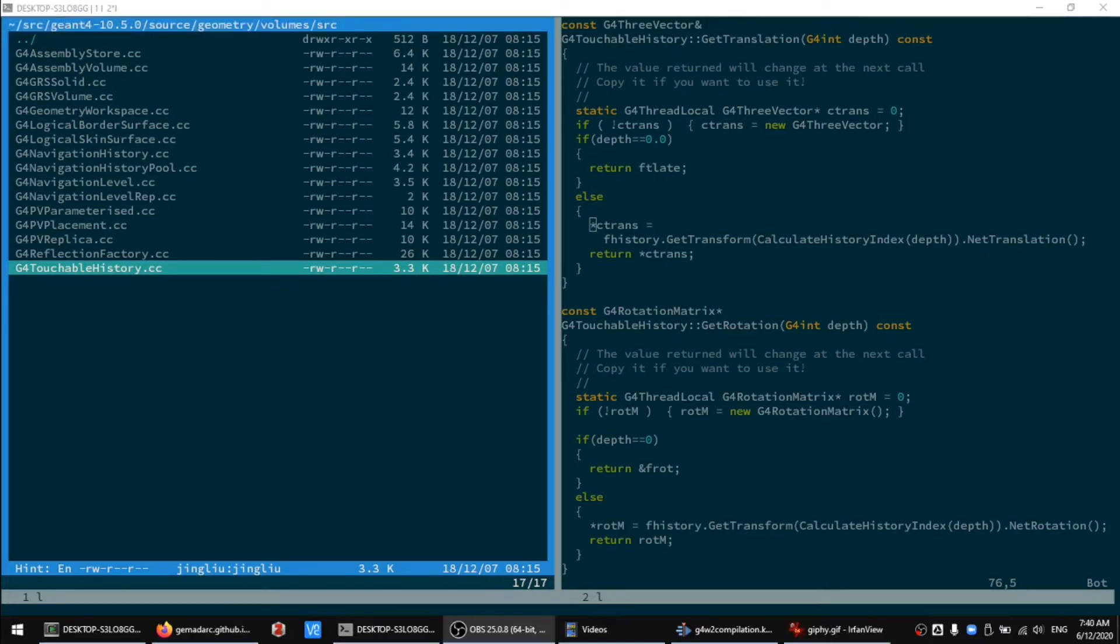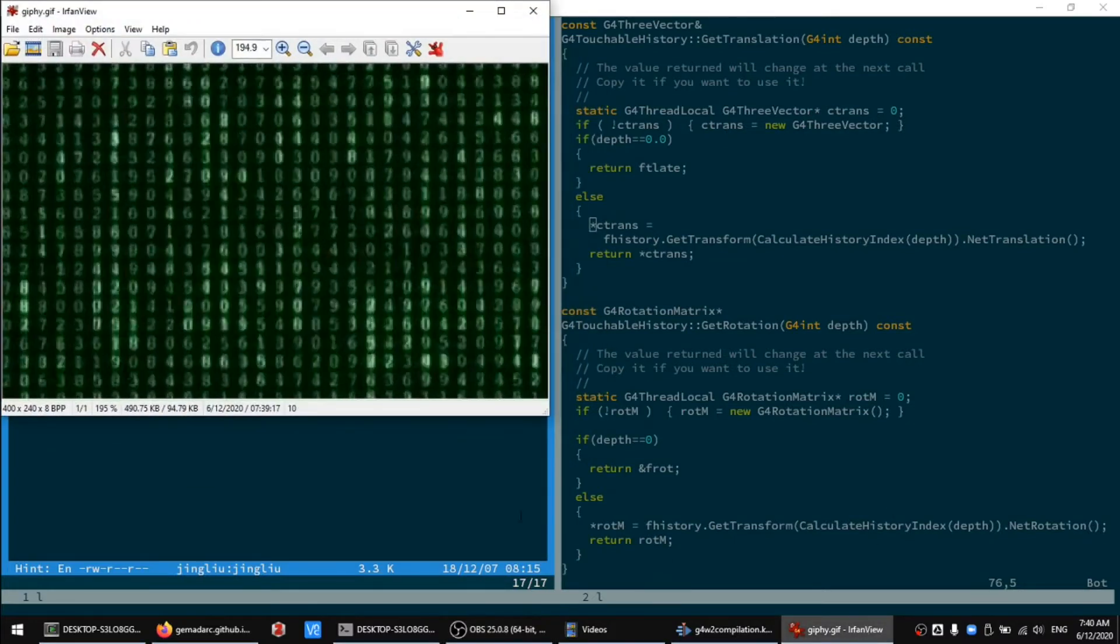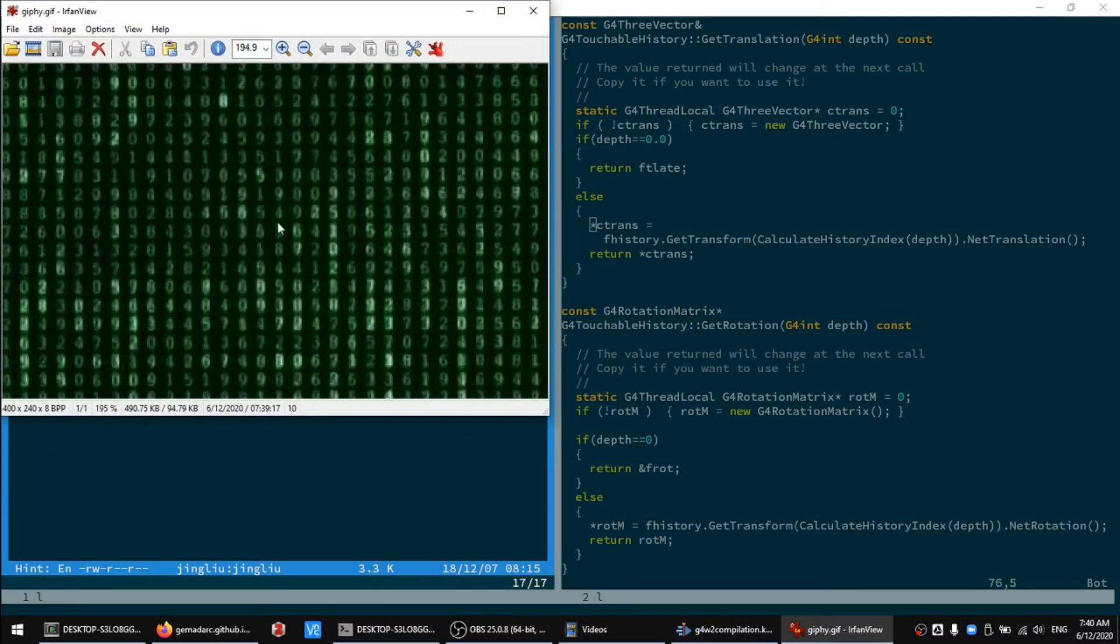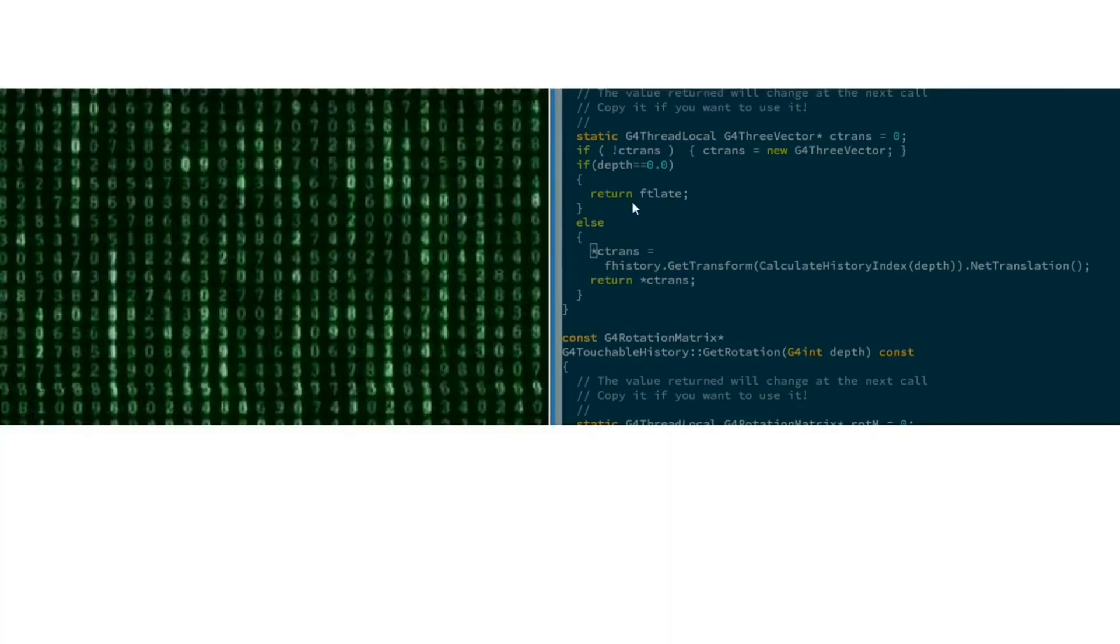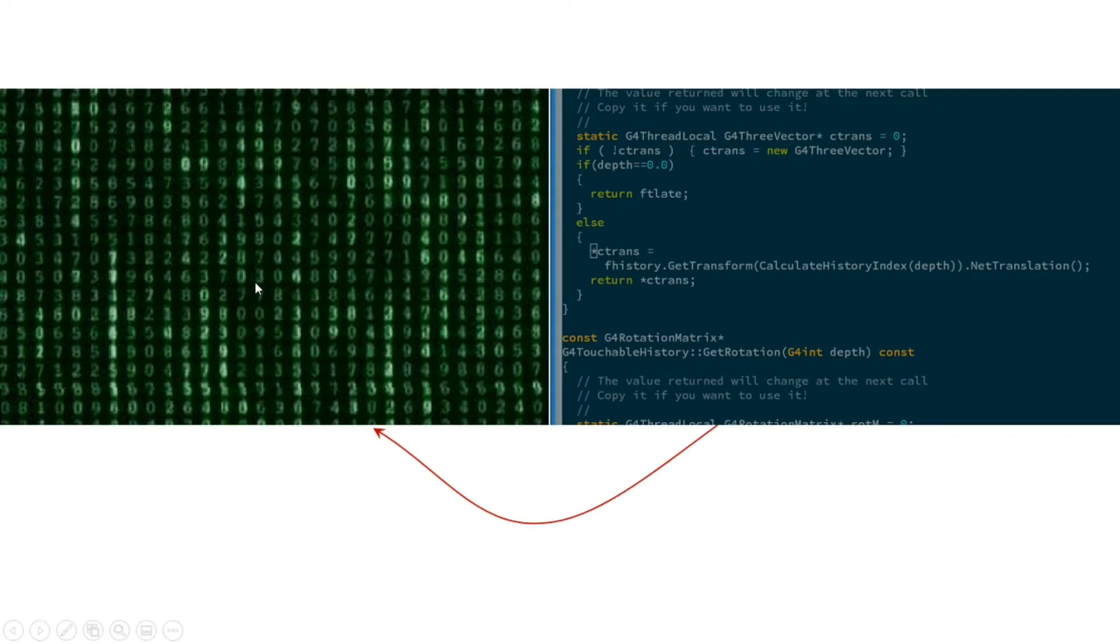Our computer does not understand this at all. What it really understands is something like this. The process to convert the human readable source code to something that the machine can understand is called compilation.